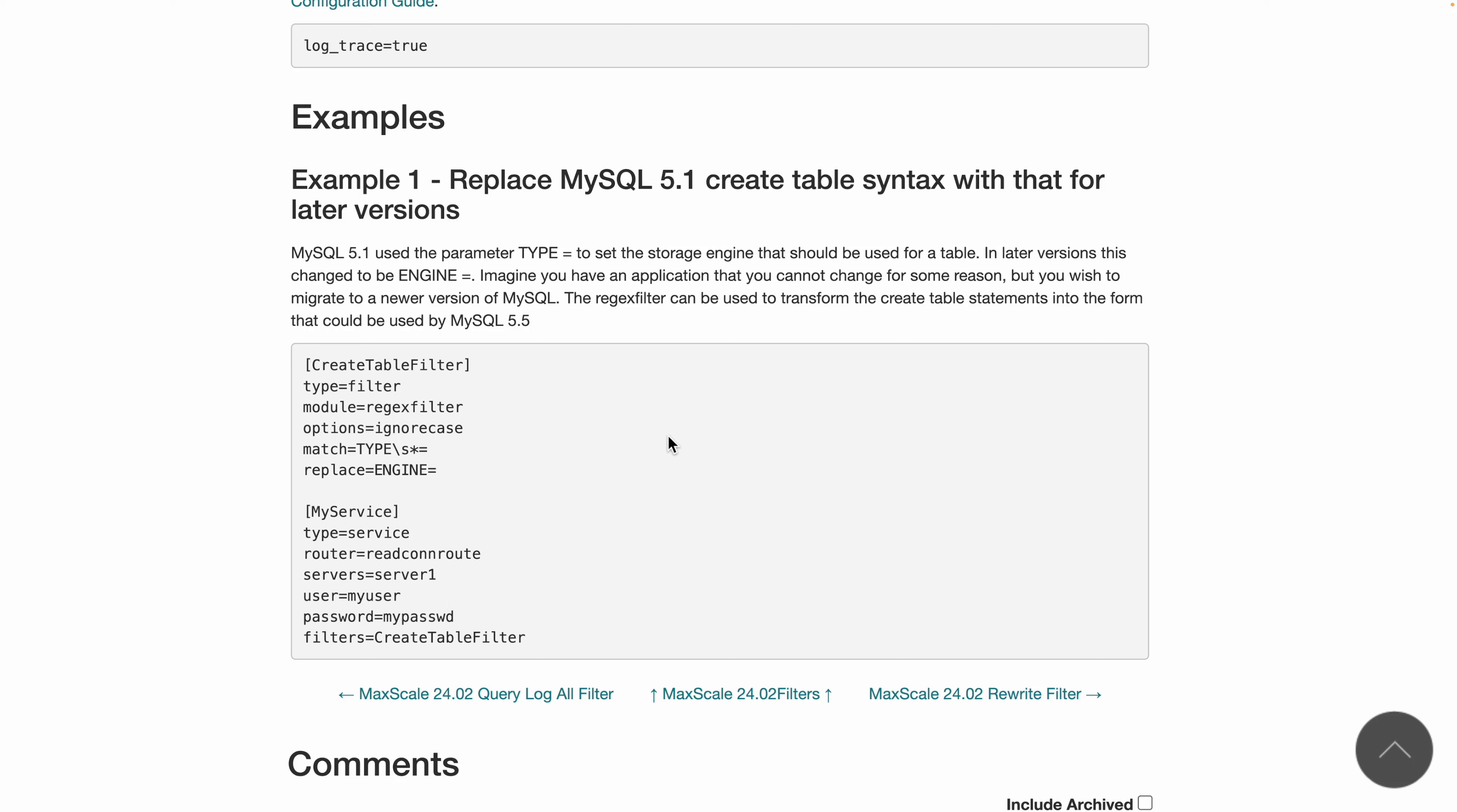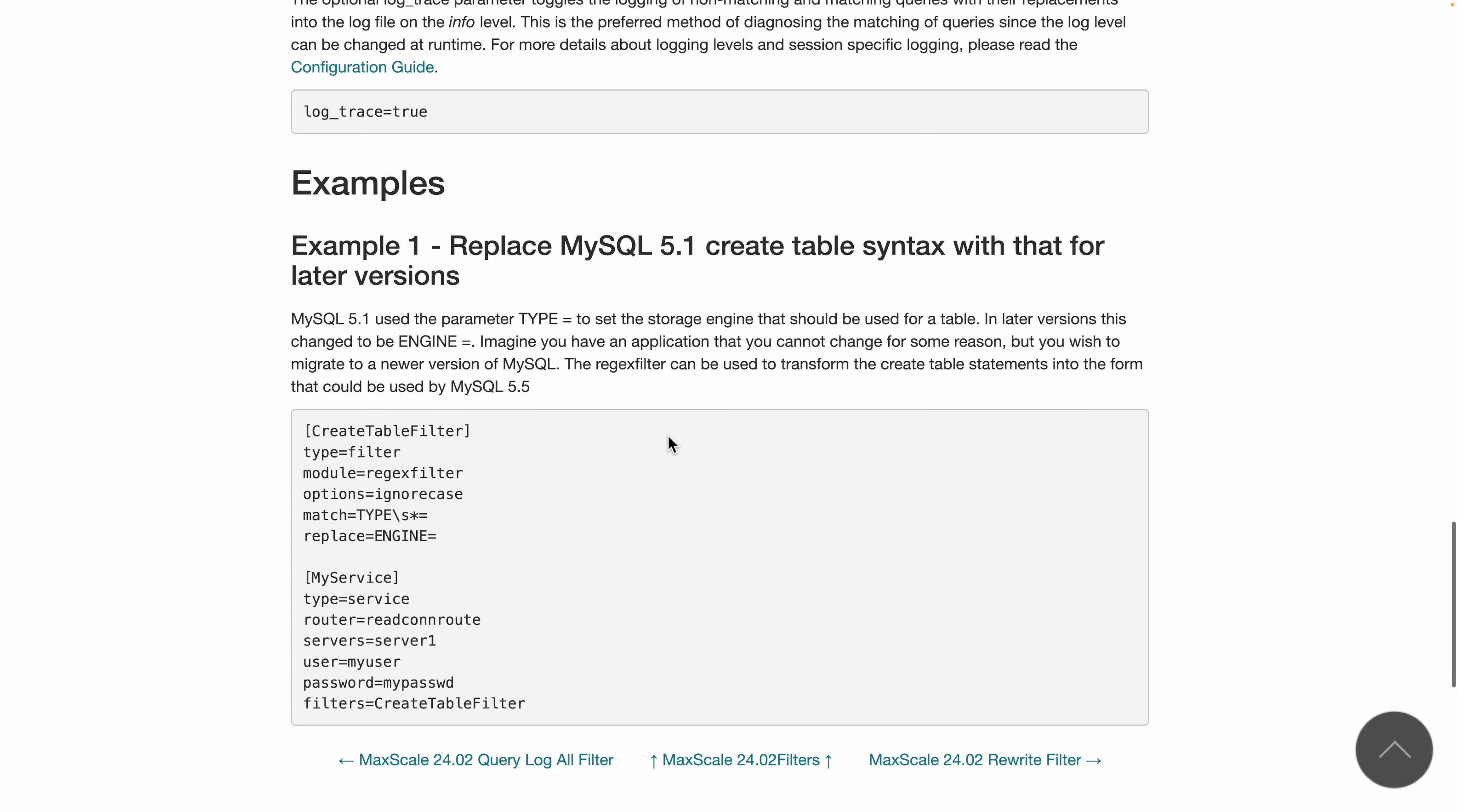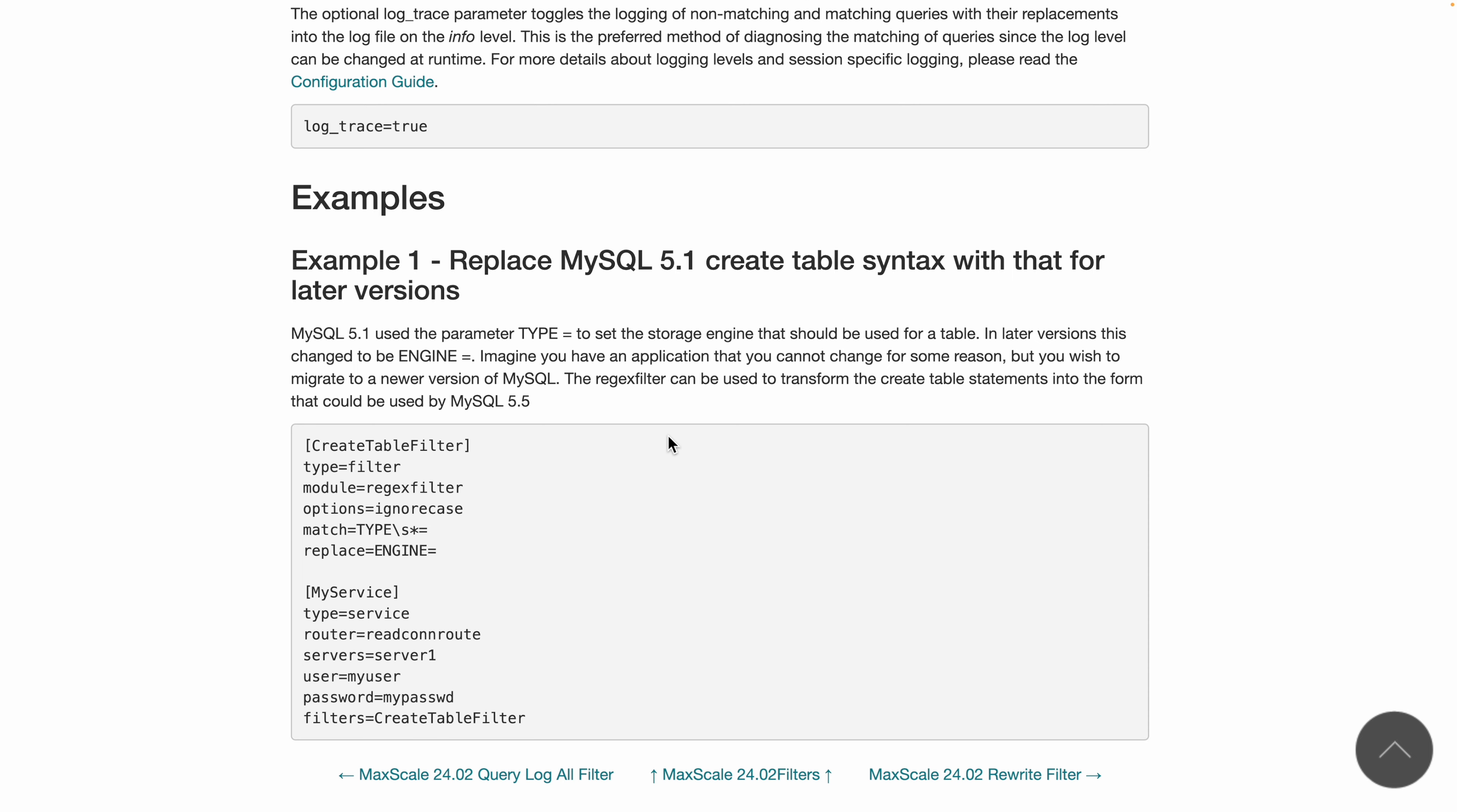There are many other use cases for migrating from one database to another or improving queries. Definitely check it out and let me know in the comments what you think about this magical trick.